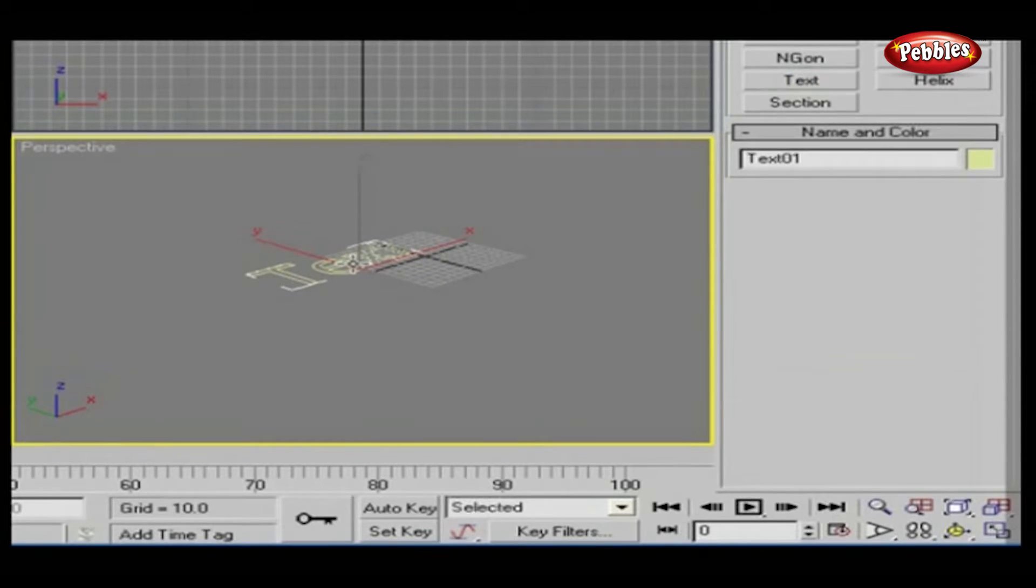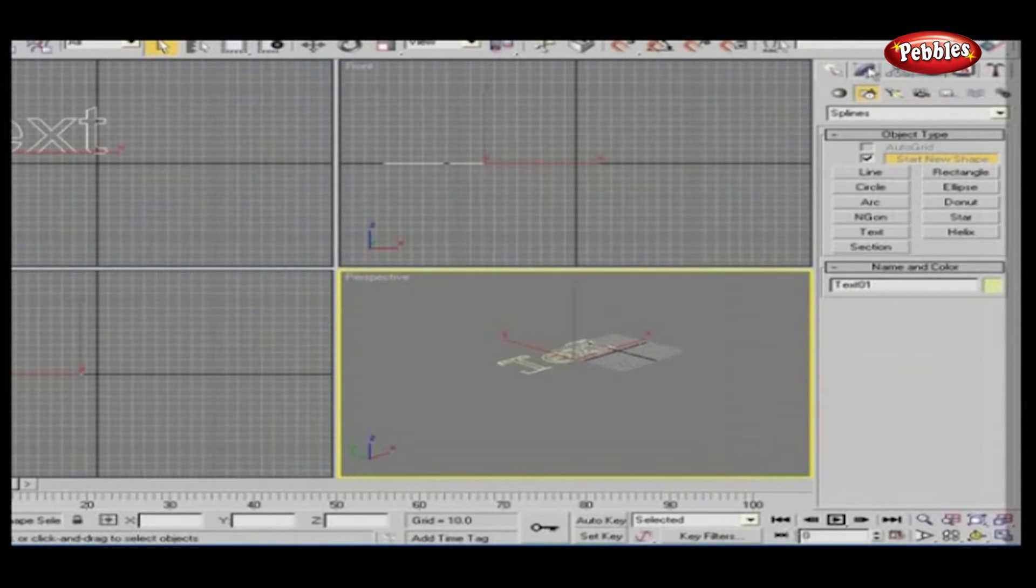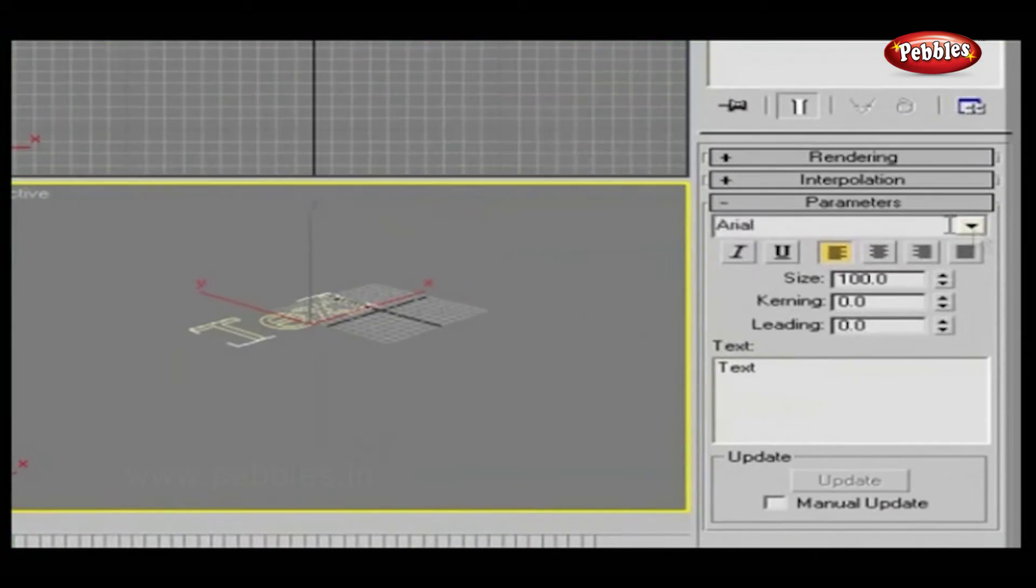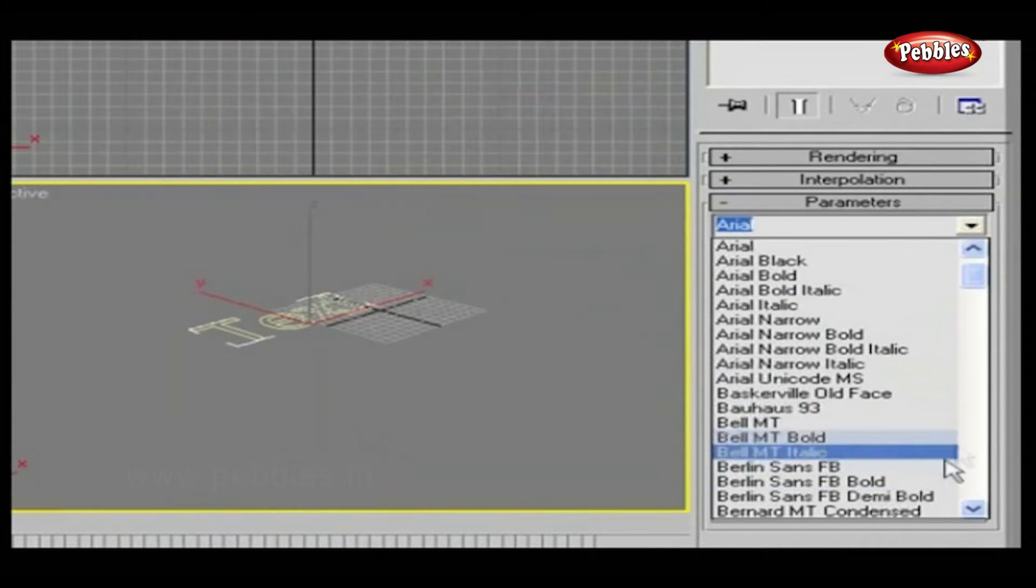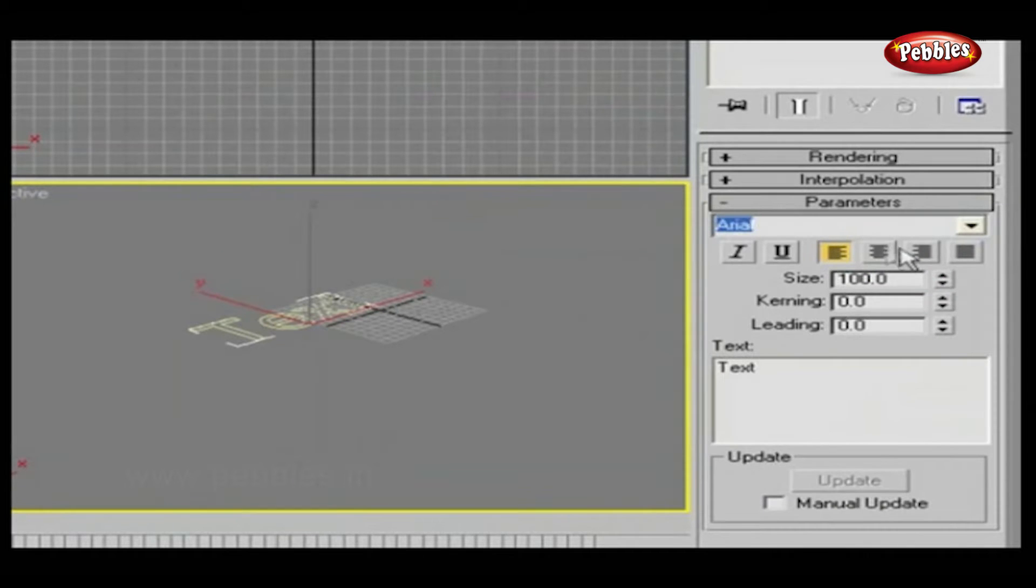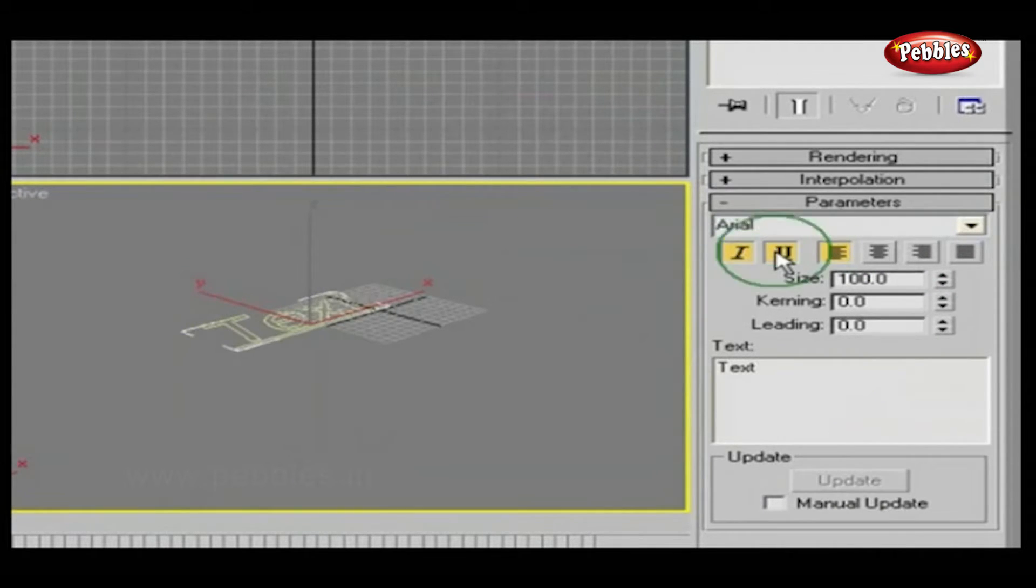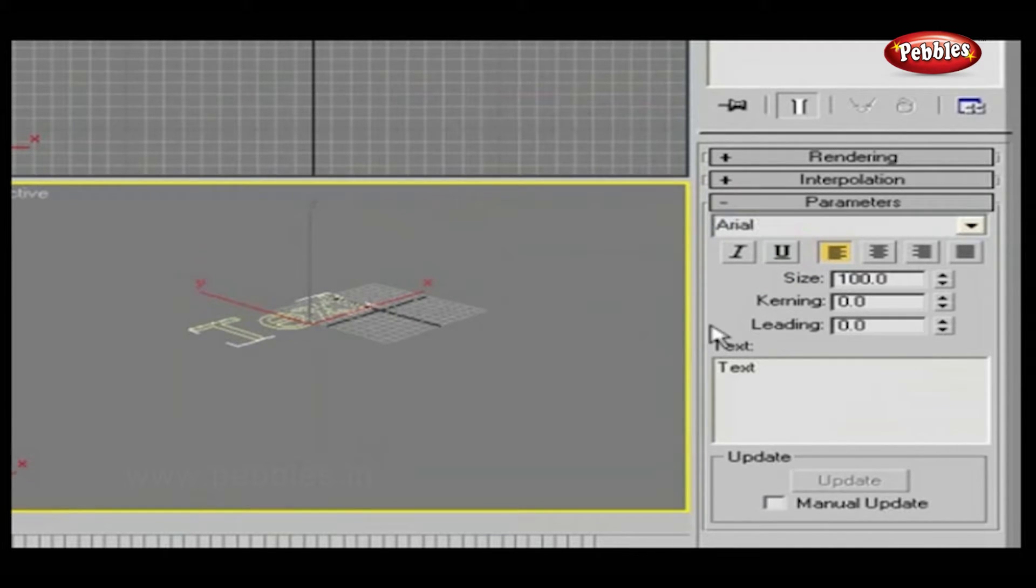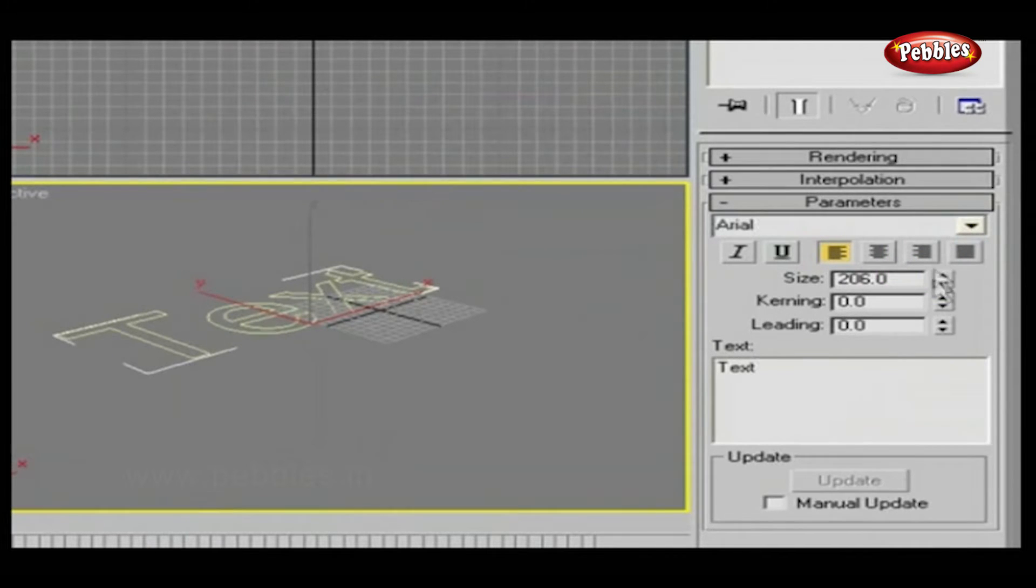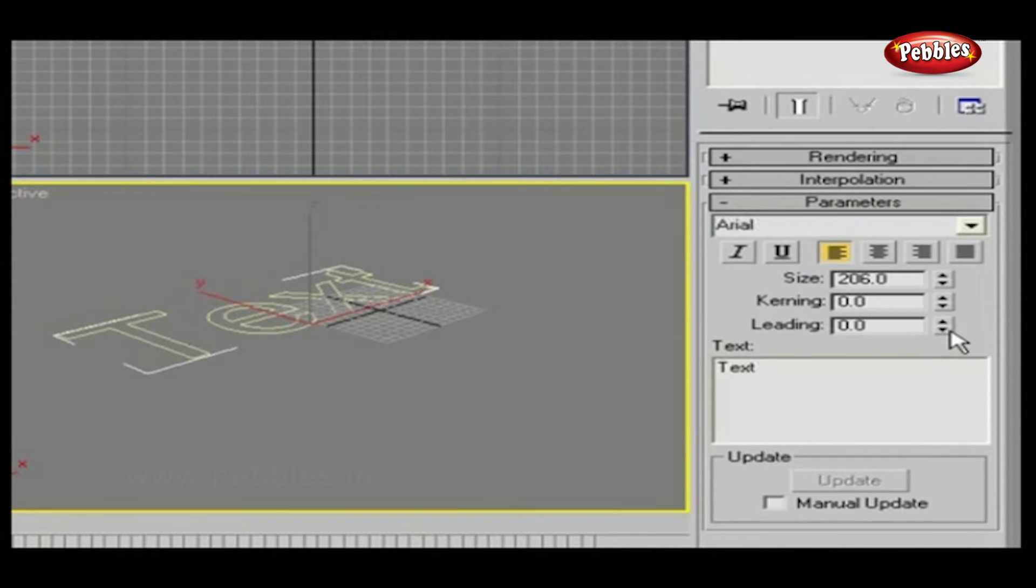You can choose your required font from the font drop-down list. Just click this down button and a huge list of all system fonts will appear. You can make the text italics and underlined by using these two buttons. Next to that, one more set of buttons for alignment. Size will adjust the text size. Kerning will adjust spacing between each letter. Leading will adjust spacing between each line.